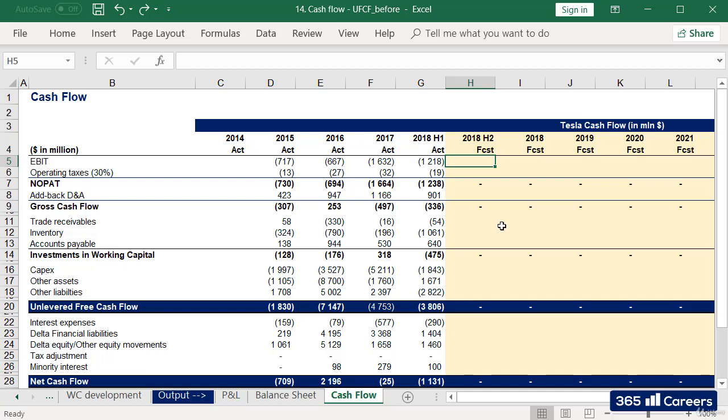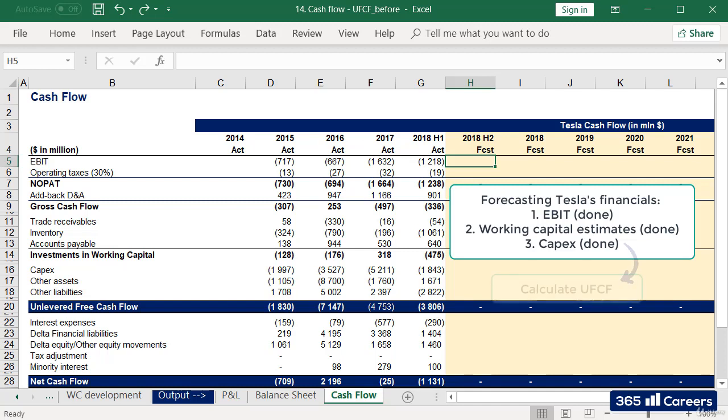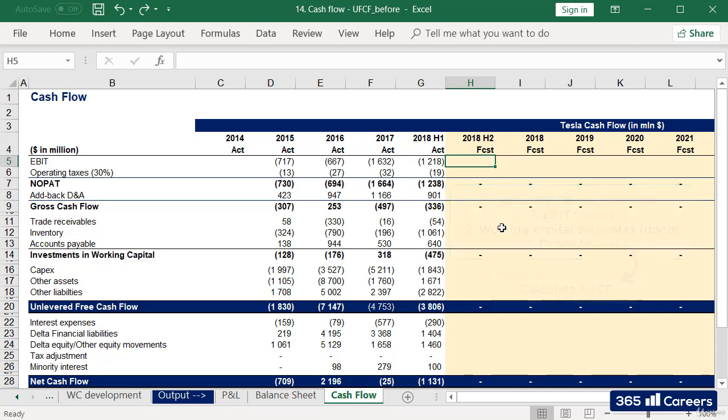We've forecasted Tesla's financials until EBIT. We also have working capital estimates as well as CAPEX obtained from the roll forward of fixed assets. We are ready to go ahead and start calculating the company's expected unlevered free cash flow, which will then help us determine Tesla's financing needs in the future.